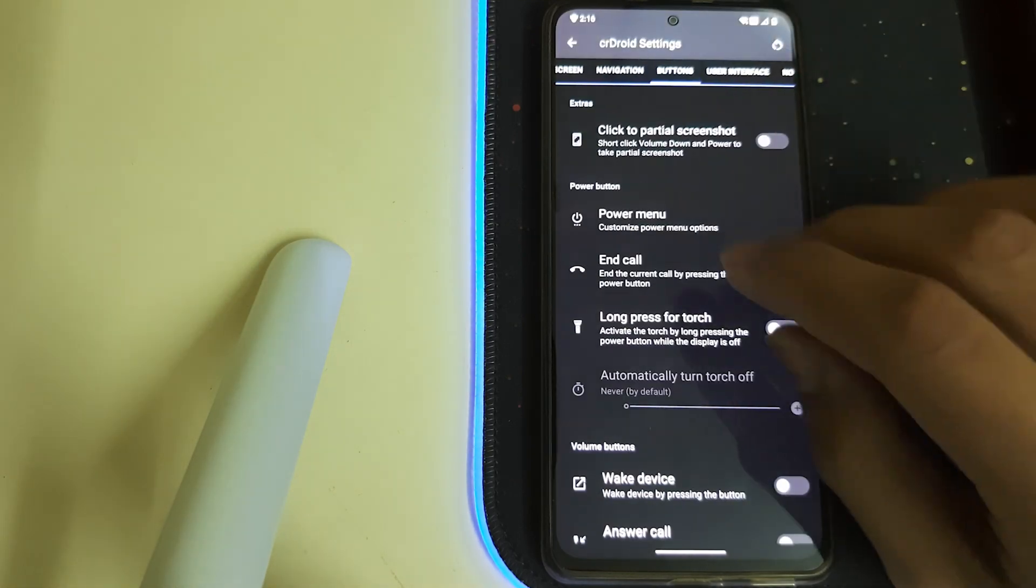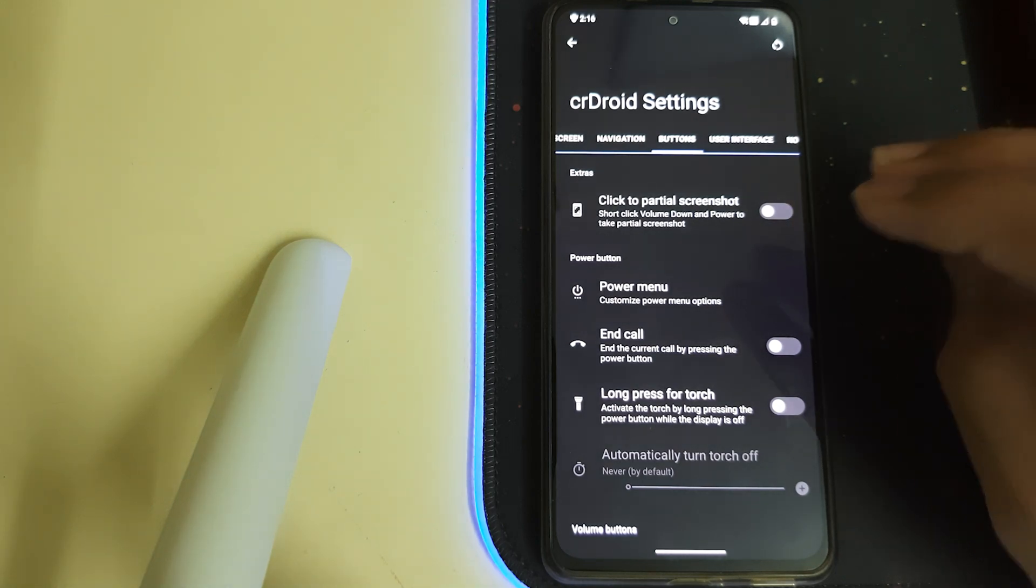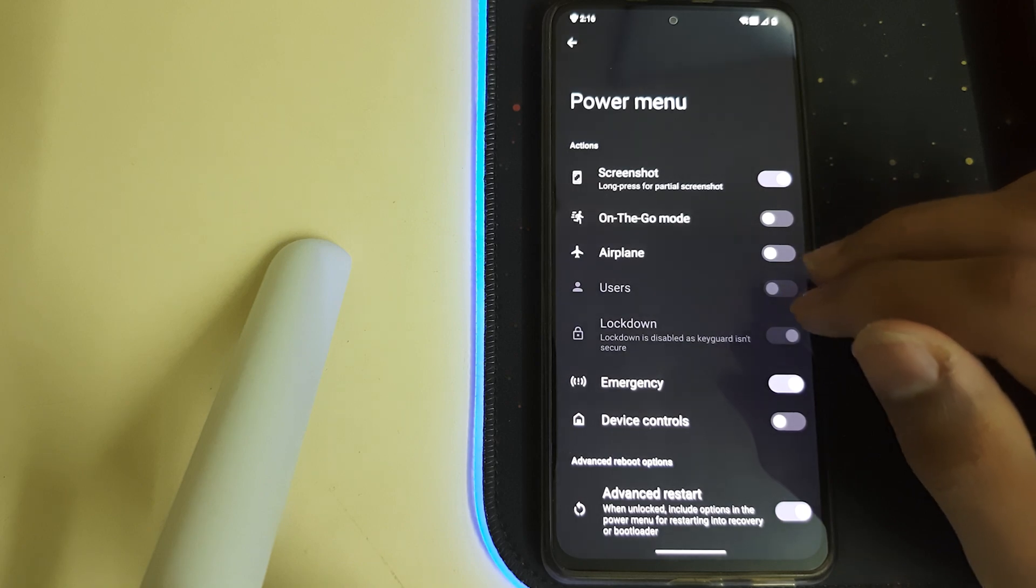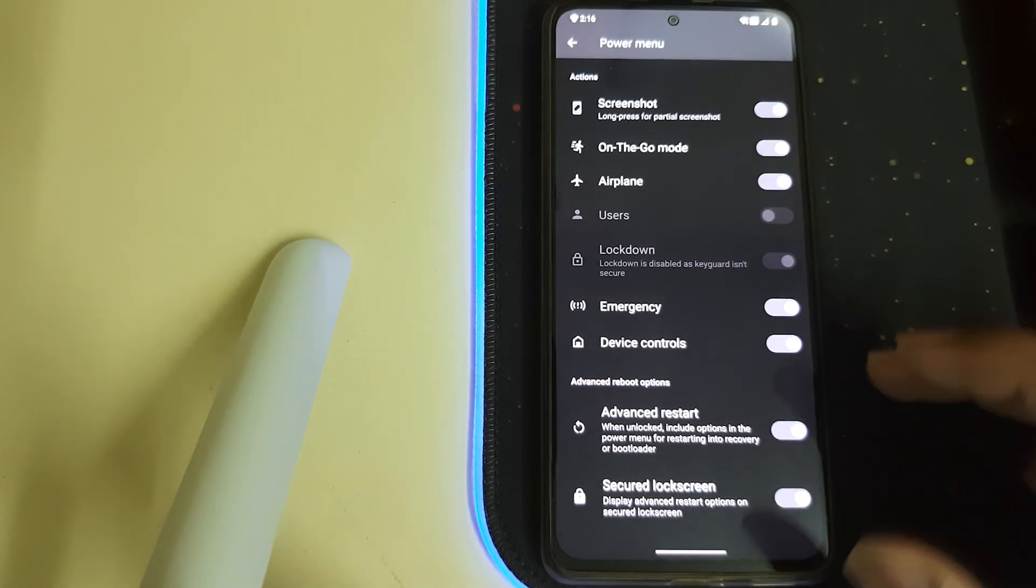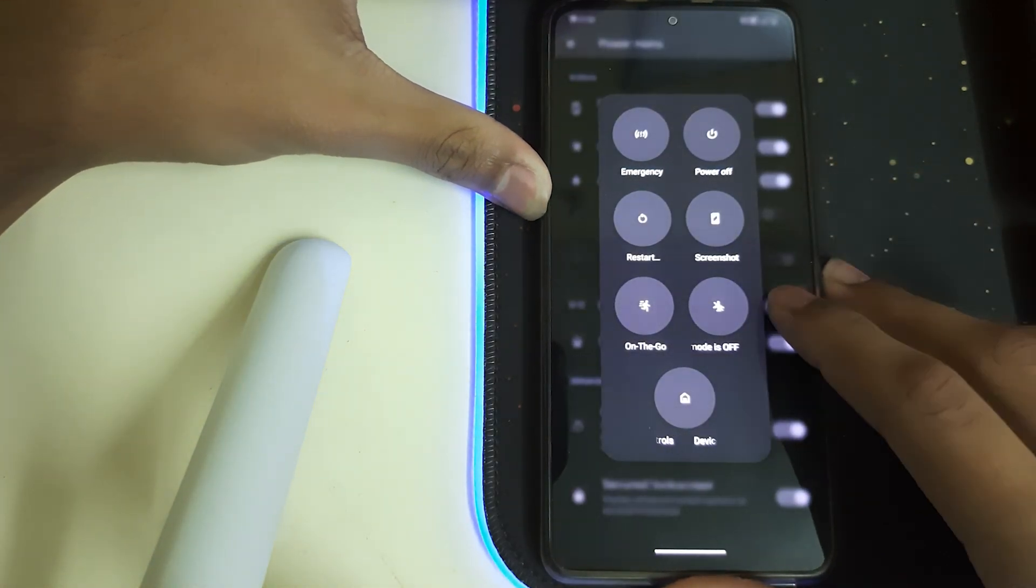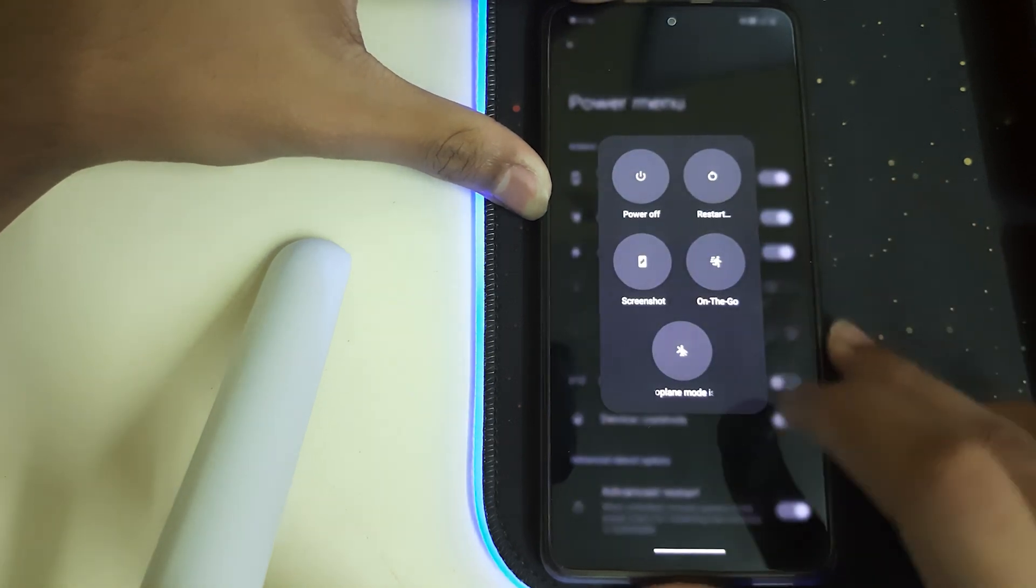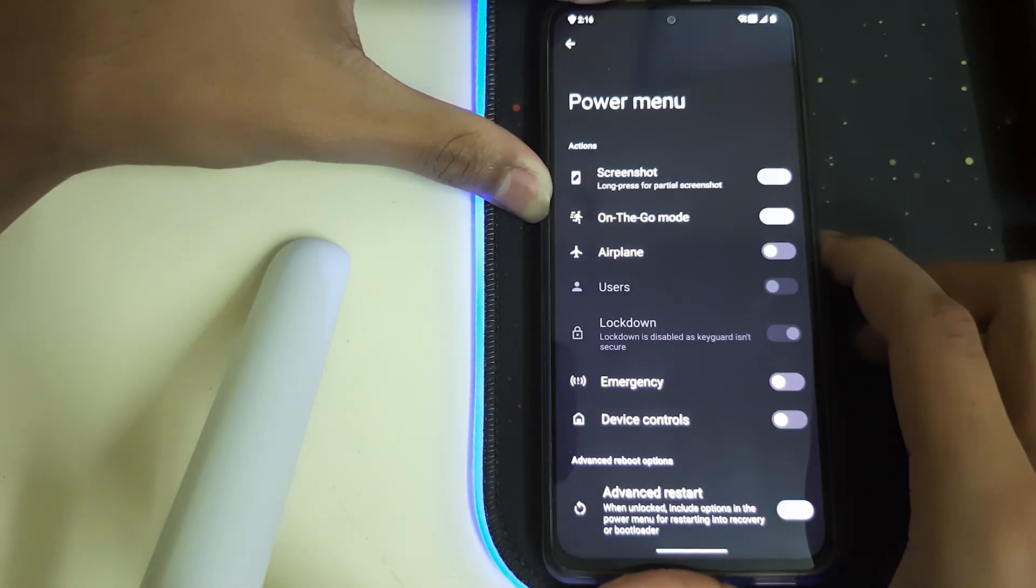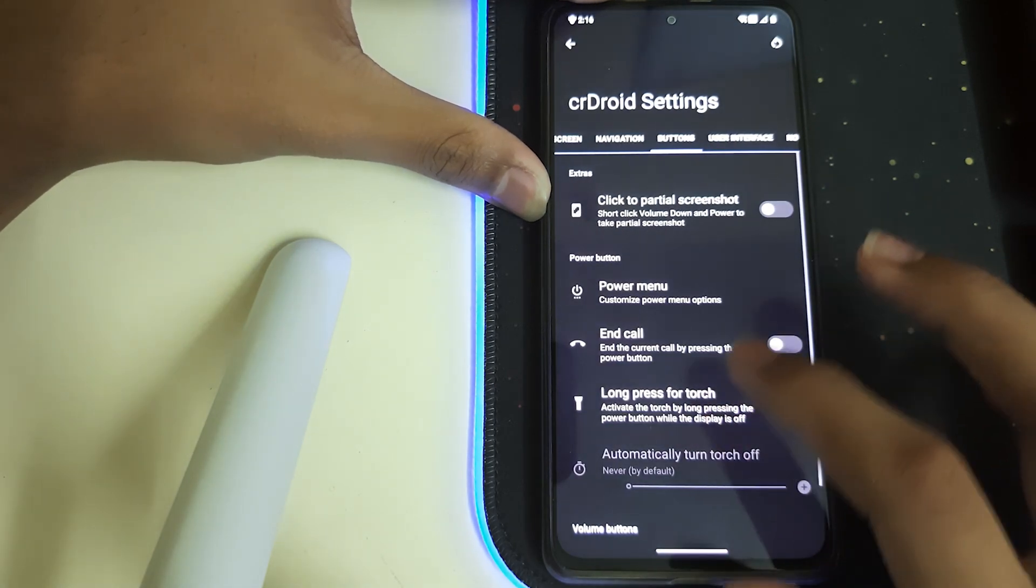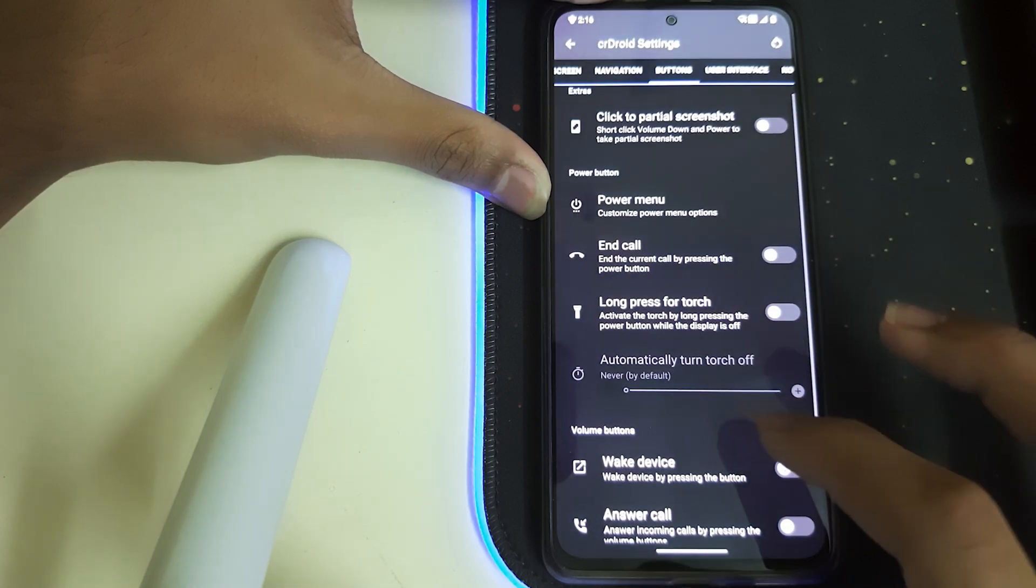Let's go to buttons, click to partial screenshot. Then power menu, we can enable or disable these. We also have advanced restart. We can disable the unwanted, they'll disappear, that's pretty nice. We have end call, if you press the button the call ends.